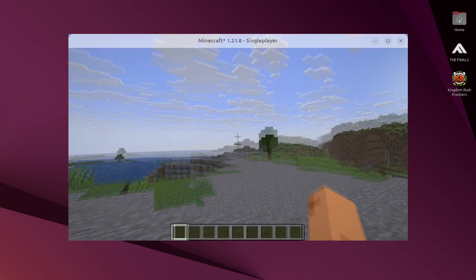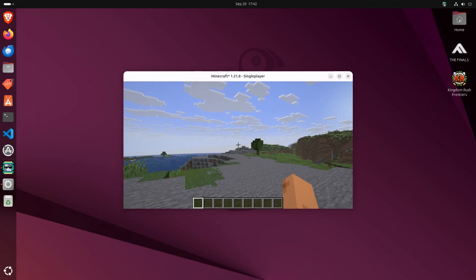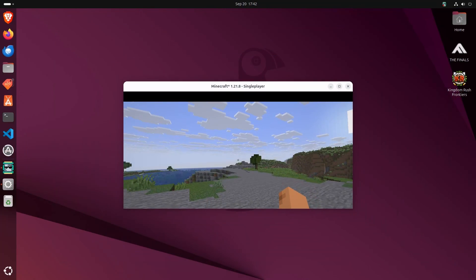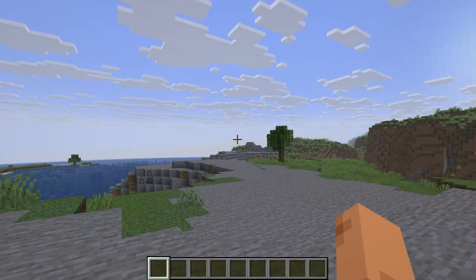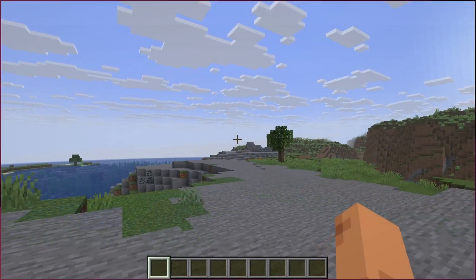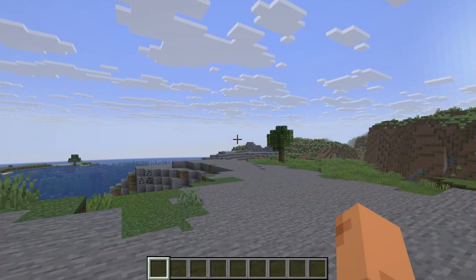Another bug that I have on GNOME that I don't have on KDE is this one with Minecraft. I want to give you an epilepsy warning.